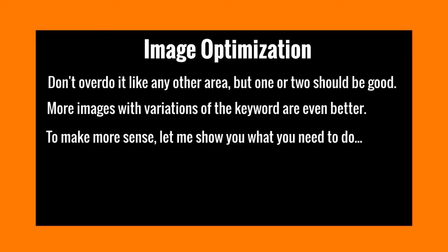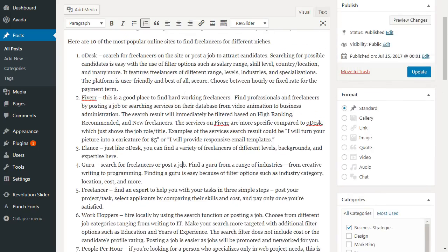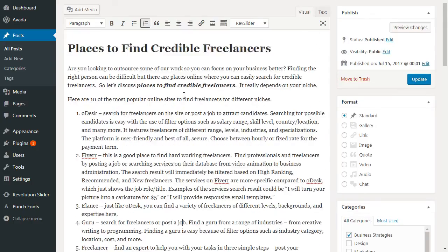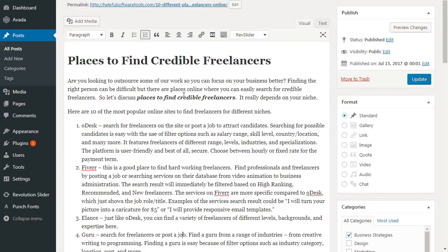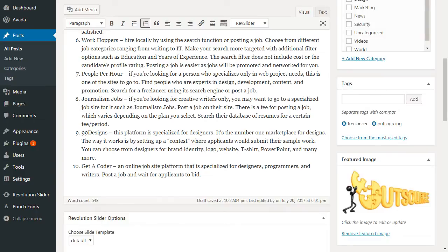So to make more sense, let me show you what you need to do and I'll give you some more tips along the way. Okay, so adding images and making them search engine friendly is actually very easy to do. But first things first, you'll need to find an image if you don't already have one.